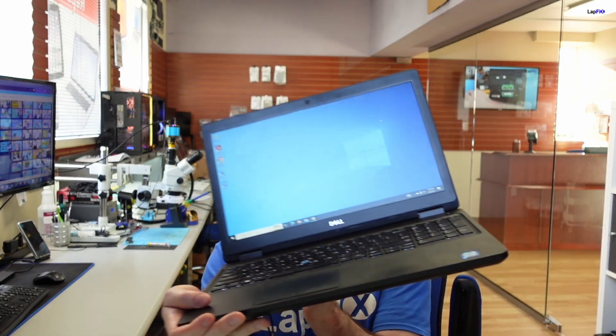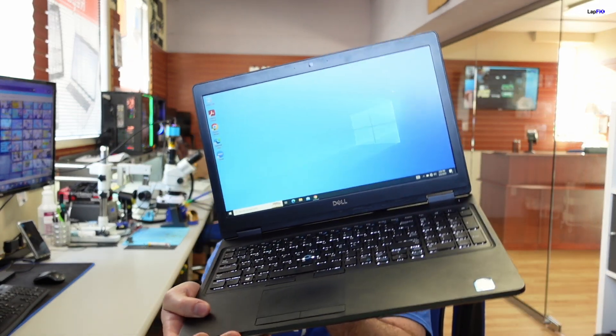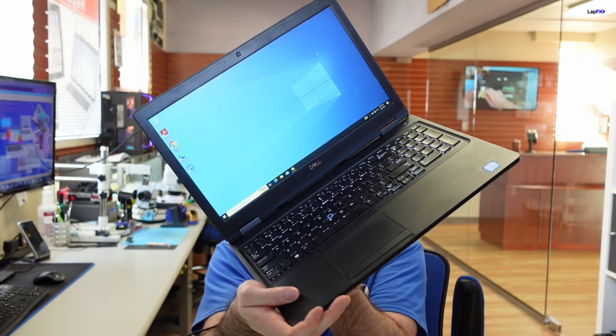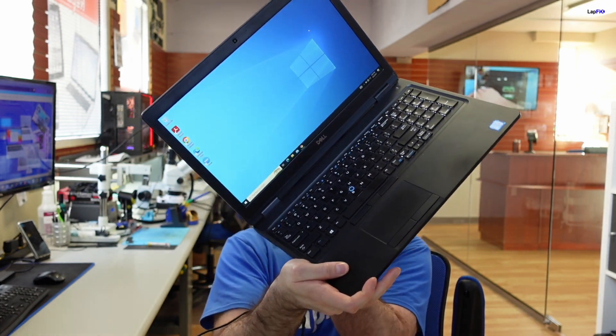Hey everyone, it's Eric here from Lapvix. I've got another video for you guys today — a really cool, interesting one. I always think my videos are interesting anyway. I think this one's a little bit interesting just because of the symptoms and what's going on with it. So I have this Dell laptop here — I believe this is like a business class one, a Dell Latitude.